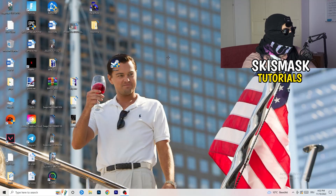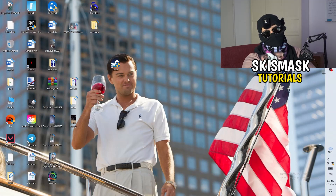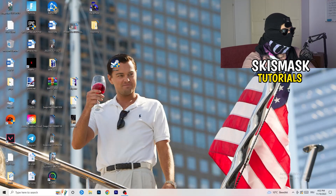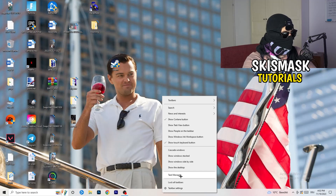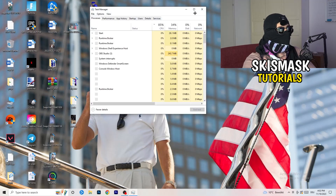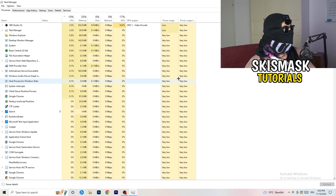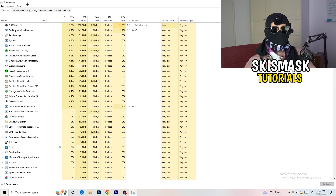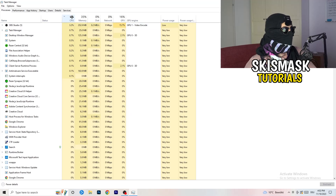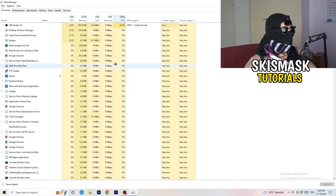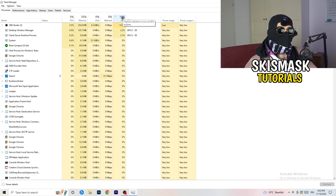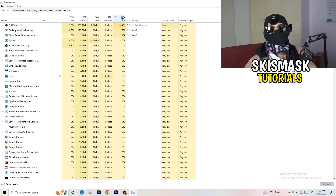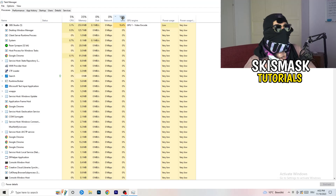Next, navigate to your taskbar at the bottom of your screen, right-click it, and open Task Manager. Once Task Manager pops up, go to the Processes tab. You can see CPU and GPU usage there. Click on GPU first and end every task running in the background that is using too much GPU and that you don't need.